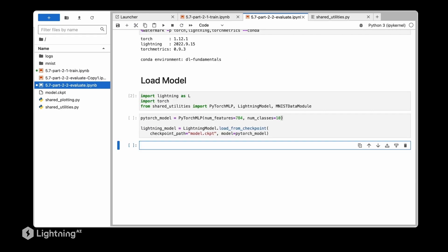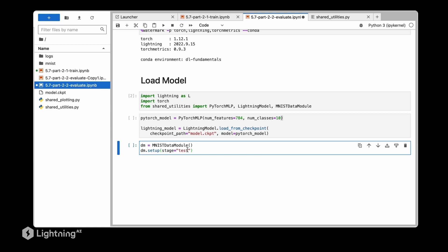The next step is to make predictions on new data. We are going to use our data module here but we have to first set up or initialize because we haven't used it here yet. So we set up our data module and then we are saying that we are now in the test stage where we just want to use the data module without training.